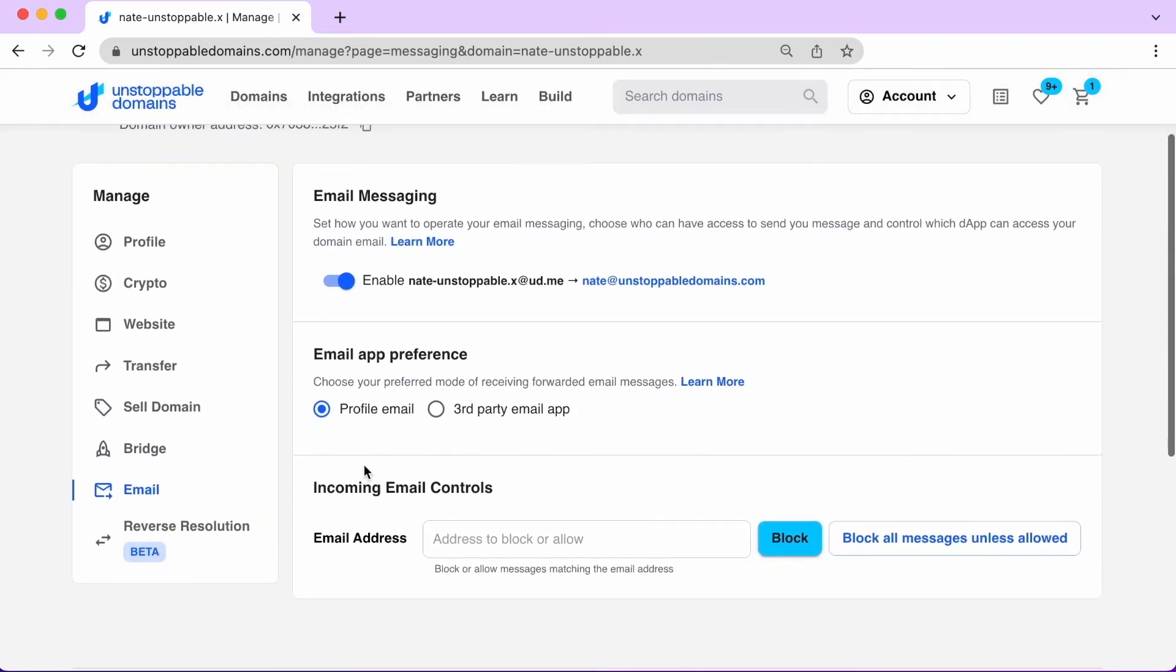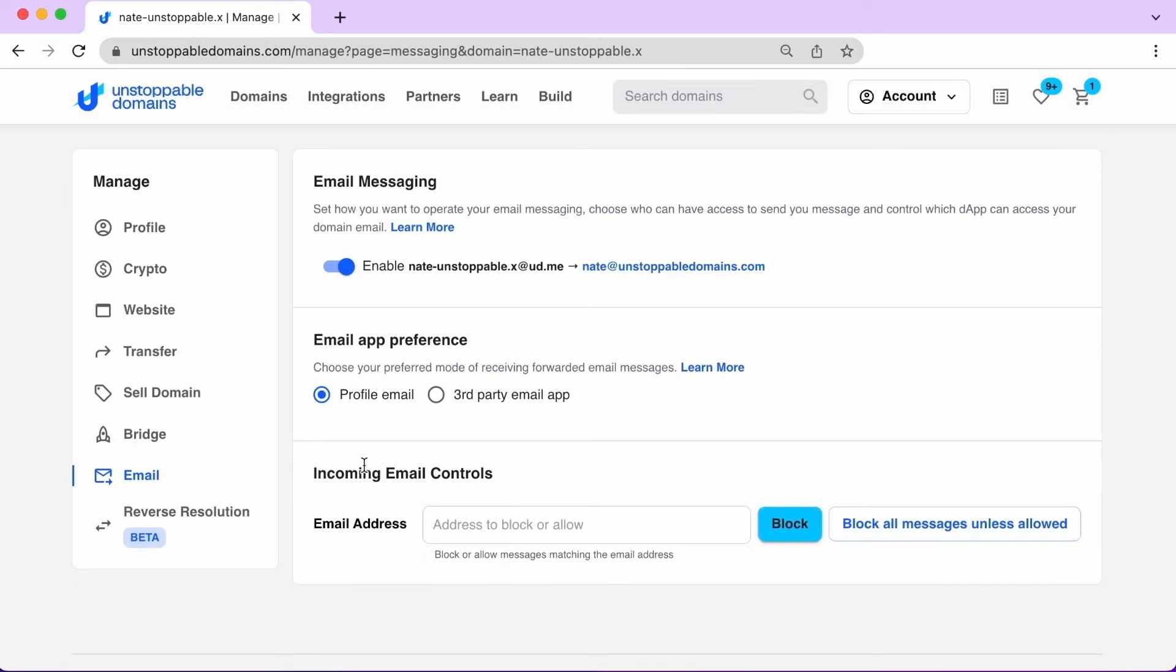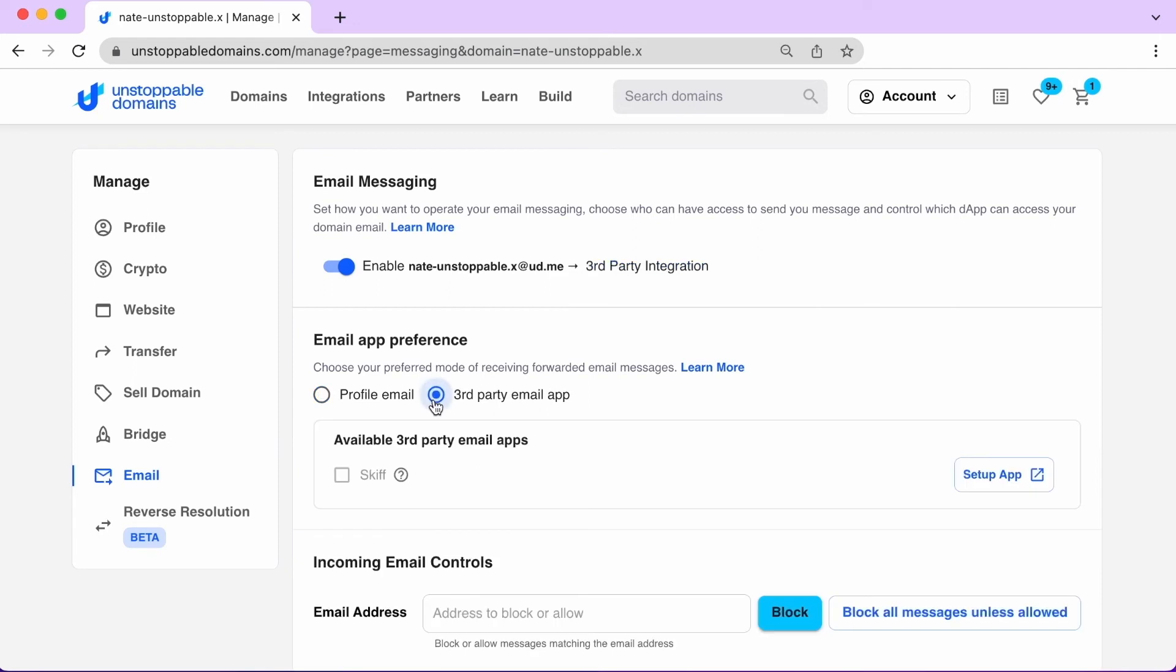Enable email messaging for your domain to send and receive private encrypted email communication using a third-party application, or set up email forwarding through your ud.me address.